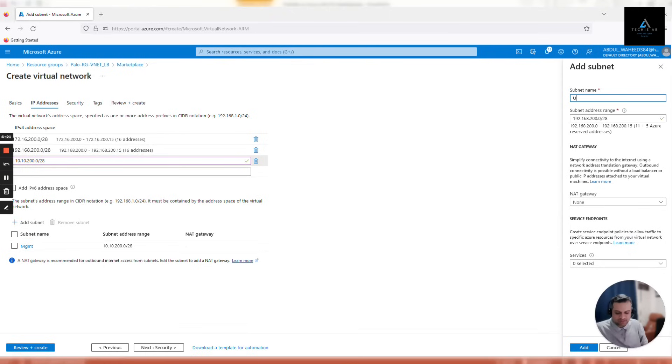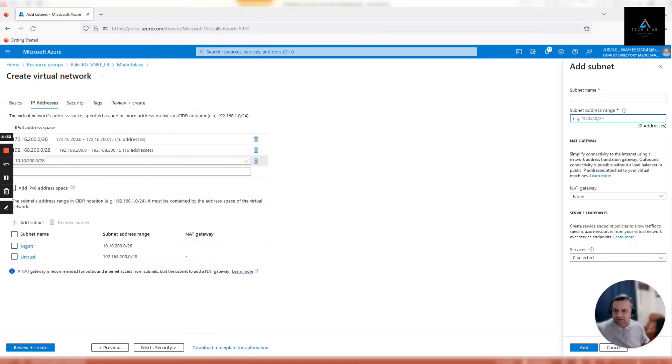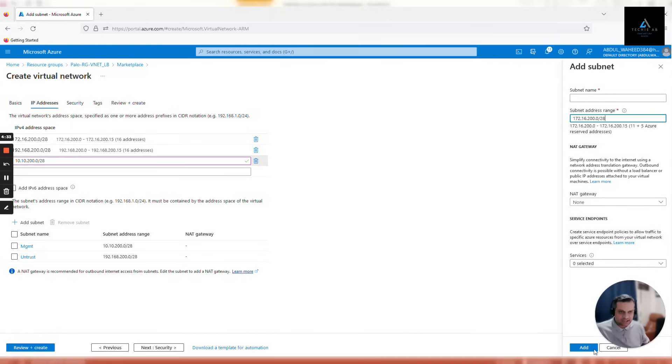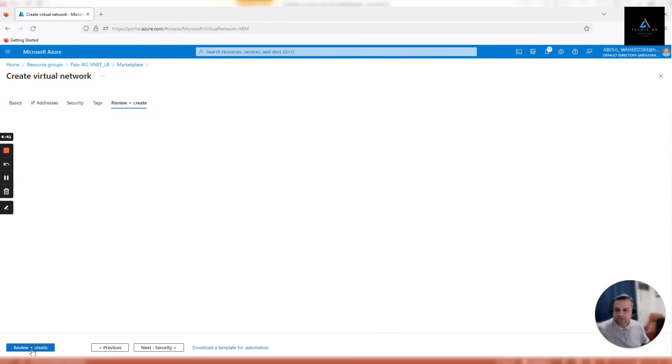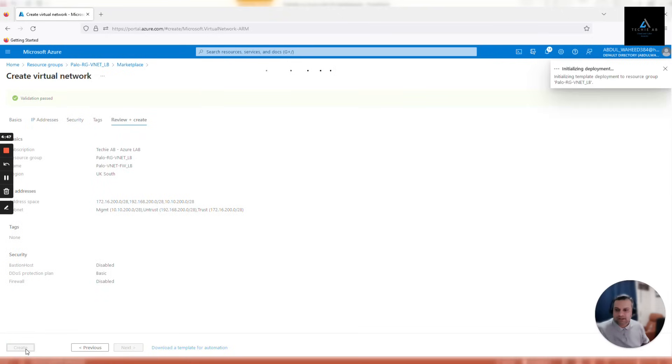Same thing we are going to do for our trust subnet. Click on add subnet once again, paste the subnet, and give it a name which is easy to remember - trust. Once these subnets are added, click review and create. While it's being created, let's move back to our resource groups and create a second V-net.